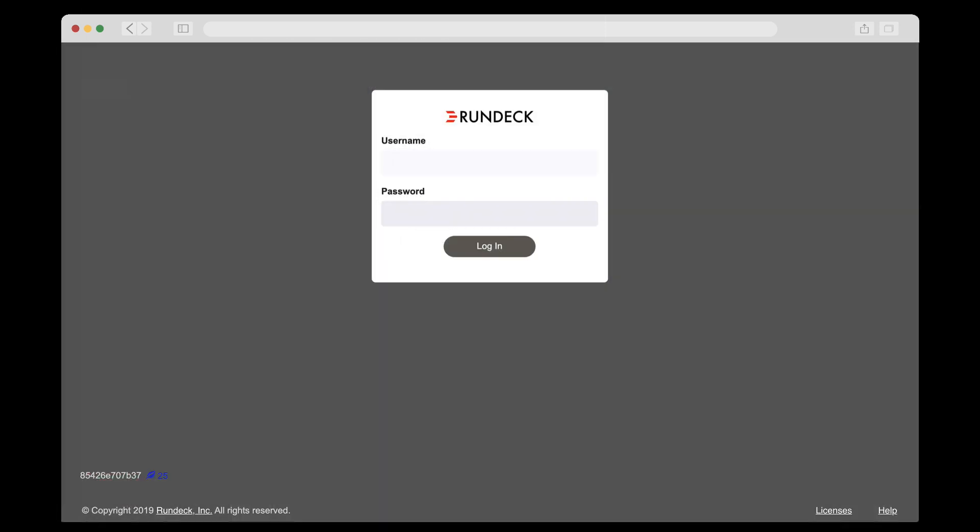Rundeck has fine-grained access control capabilities that enable Alice to hand off jobs to colleagues in other parts of the company. For example, I'm going to log in here as Duff.